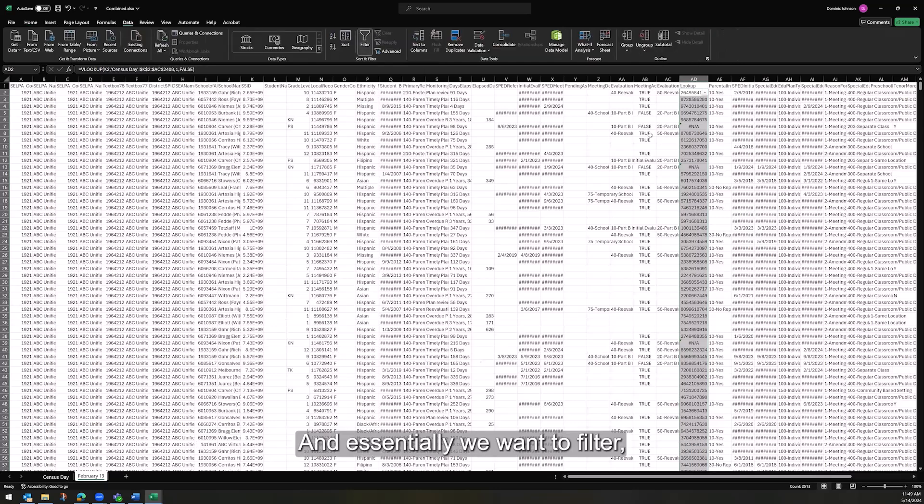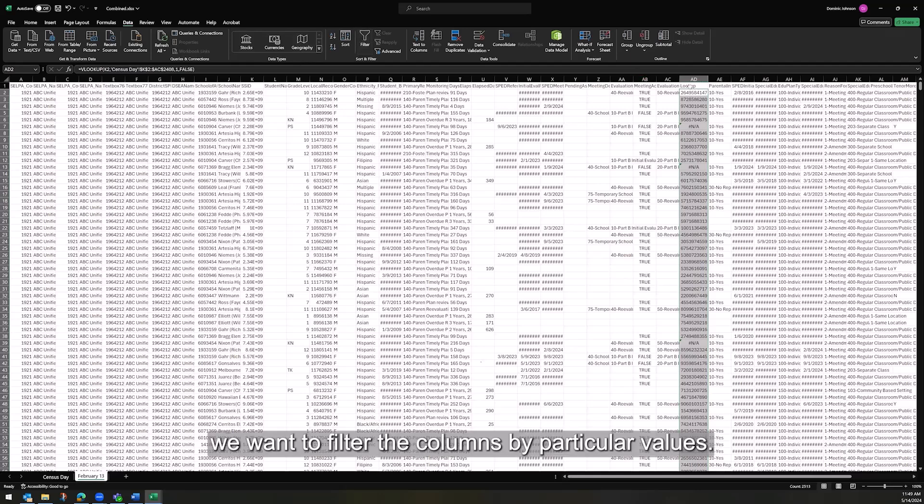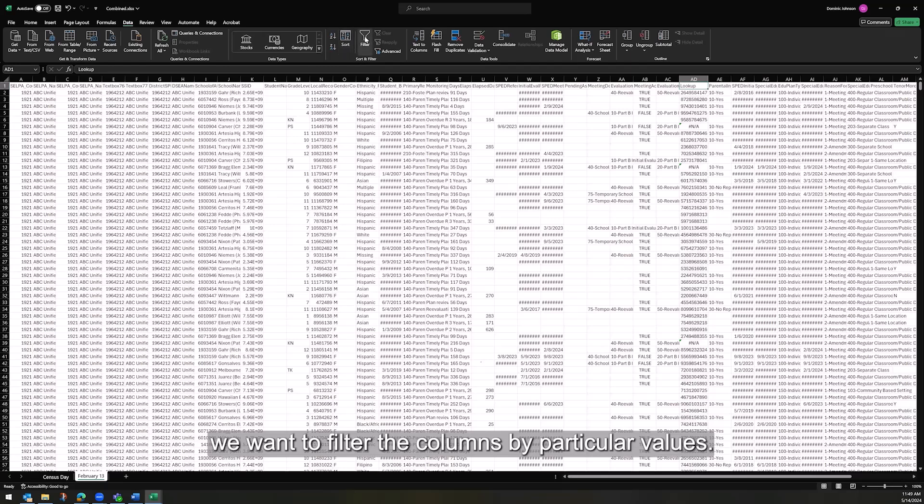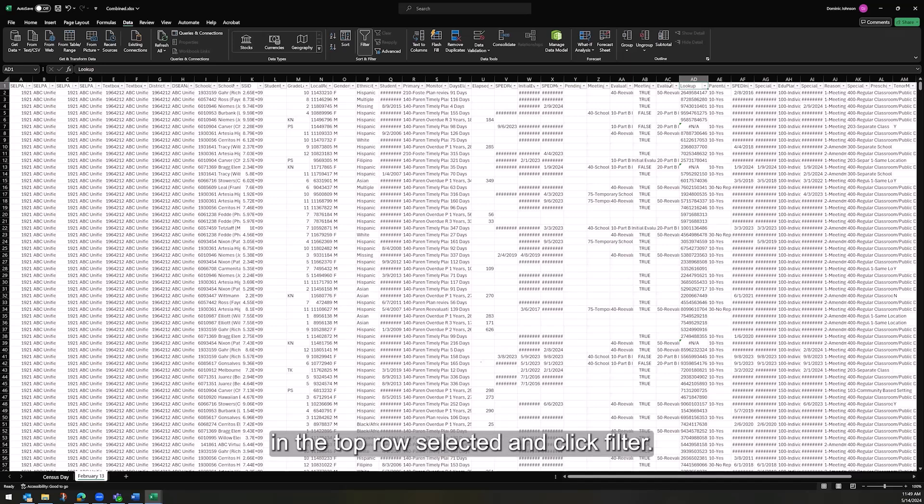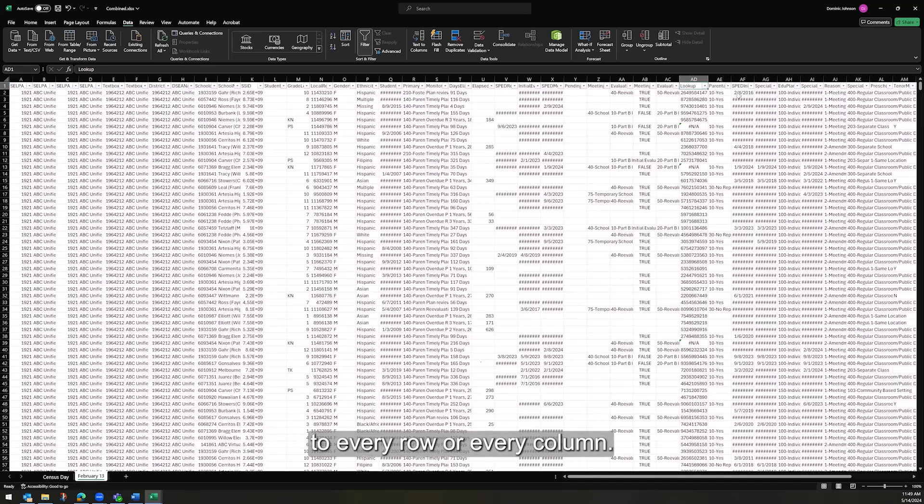And essentially, we want to filter the columns by particular values. So make sure you just have a single cell in the top row selected and click filter. It will apply the filter functionality to every row or every column.